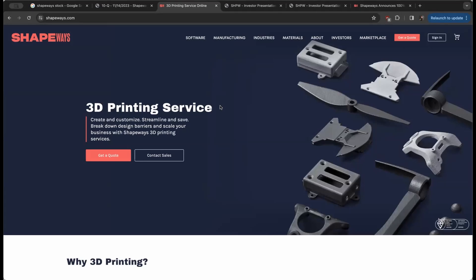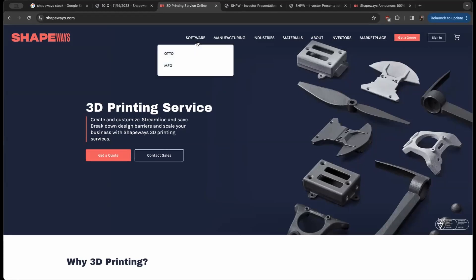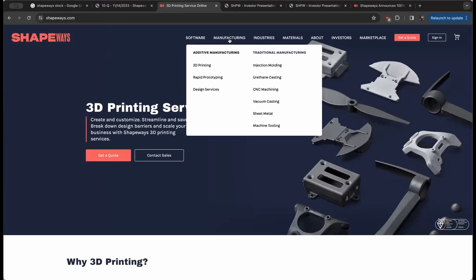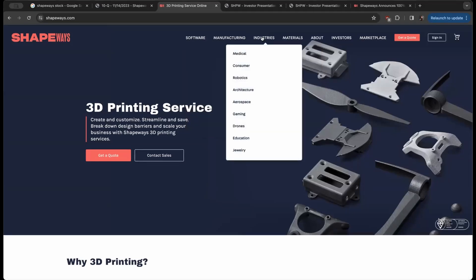The company has a very diverse portfolio. We got two major softwares when you look at the manufacturing side from 3D printing to rapid prototyping and design services to injection molding, urethane casting, CNC machining, vacuum casting, sheet metal machine tooling.